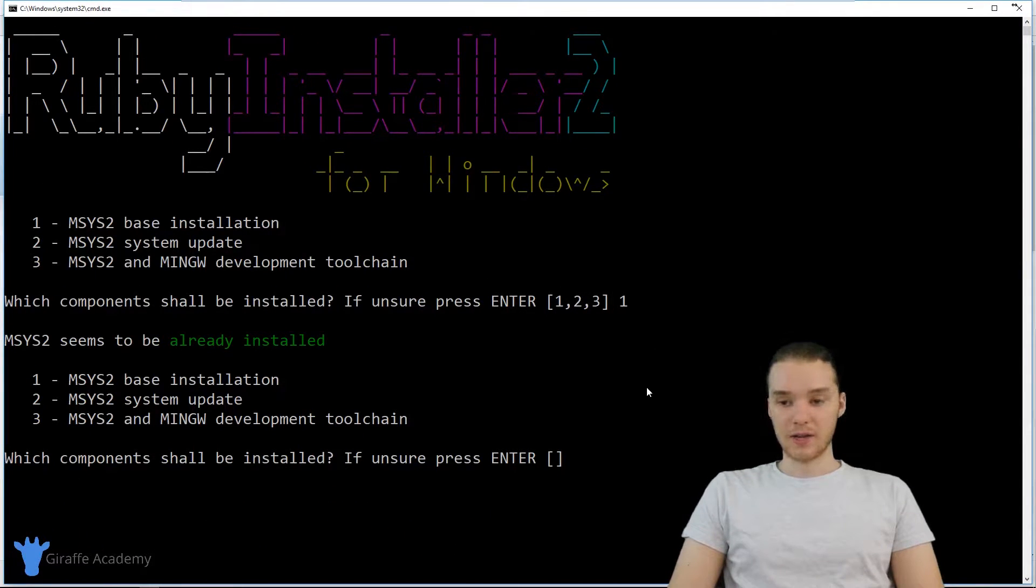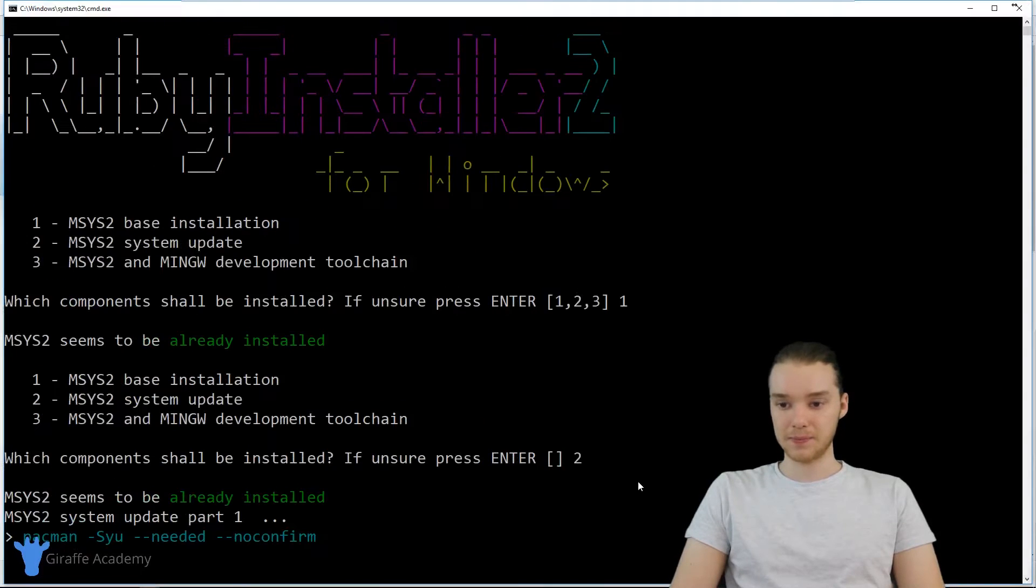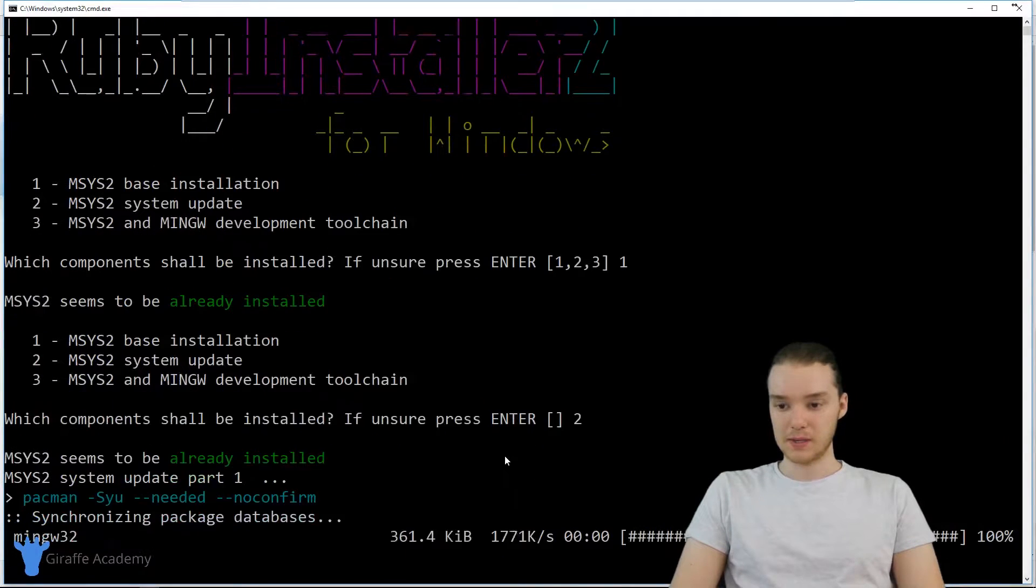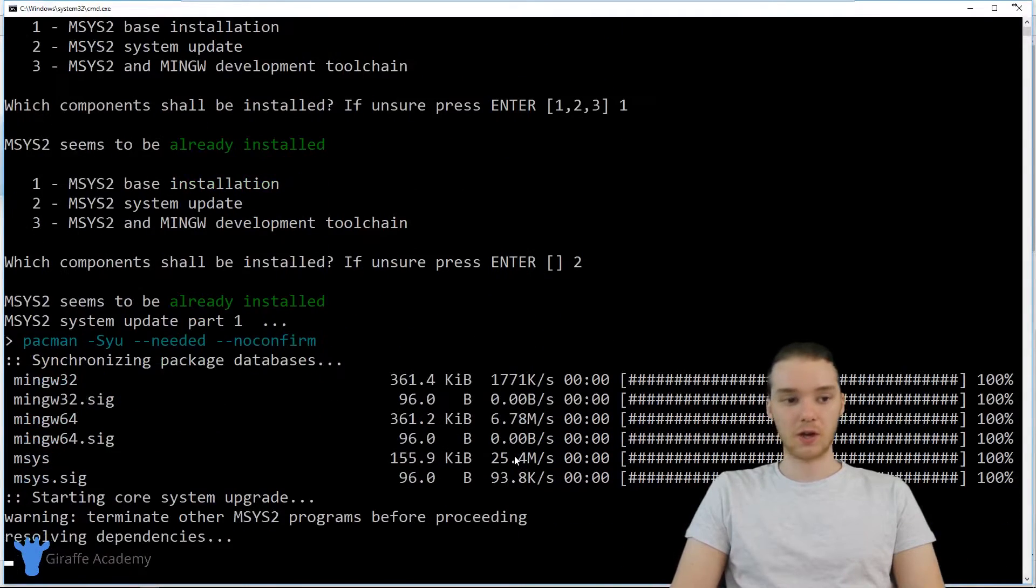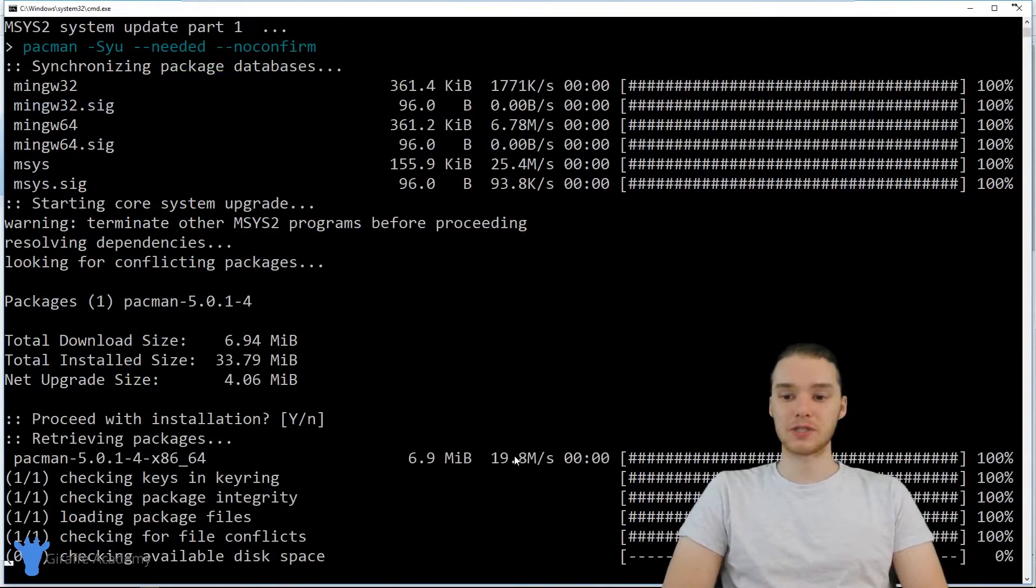When that's done running, then we can just click two, and we'll run that. And this is going to go ahead and update everything that we just installed.